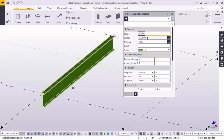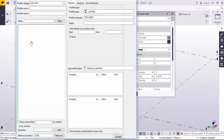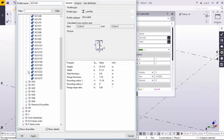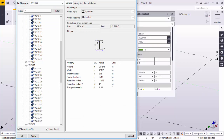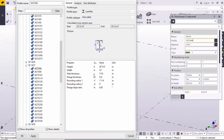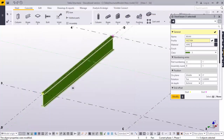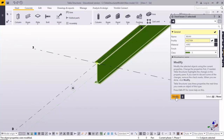The default profile name is 'beam' and the profile is W 21x44. I'm using a US imperial environment, so this profile is according to that standard. If you are using a different environment, you will get profiles depending on your environment. To change the profile, browse from here and select the size you require.